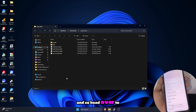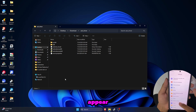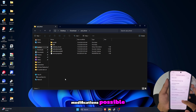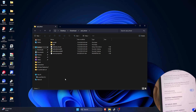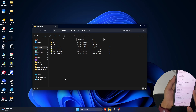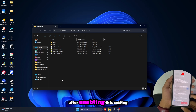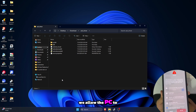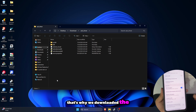Head over to your phone, go to the settings and make the developer option appear, because we're gonna need to enable USB debugging to make modifications possible. After enabling this setting, a prompt should appear that says we allow the PC to modify the phone. And if there is not, that's why we downloaded the driver.